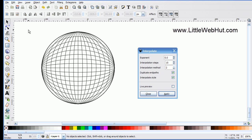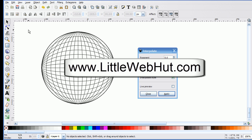As you can see, the Interpolation extension has a lot of possibilities. Play around with it and see what you can create. Thanks for watching — please subscribe and leave a comment. Have a great day!